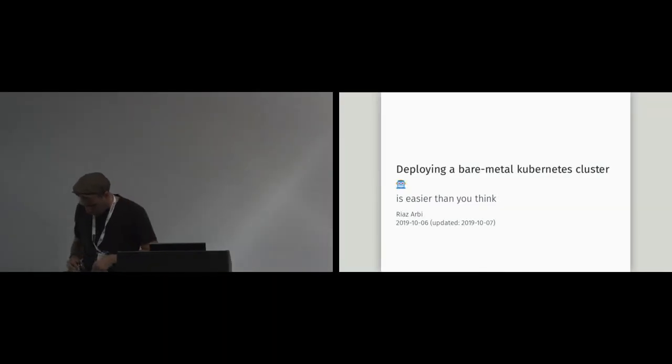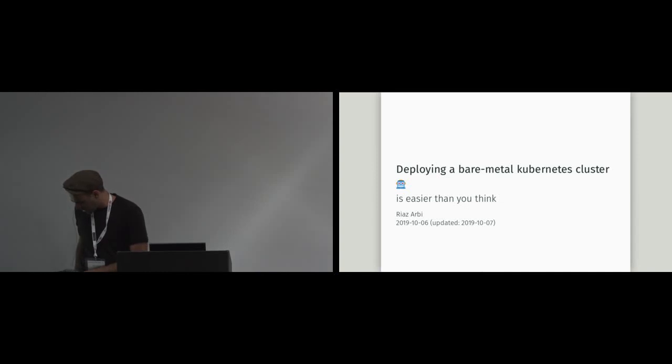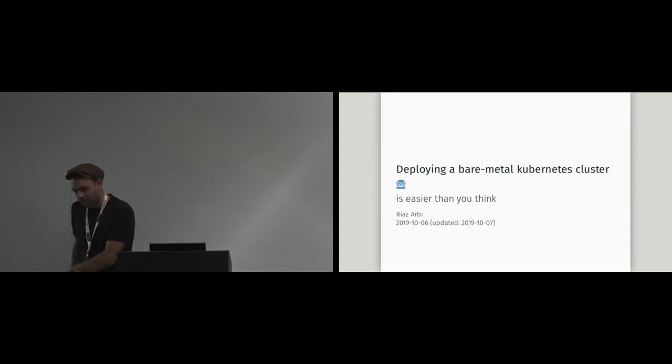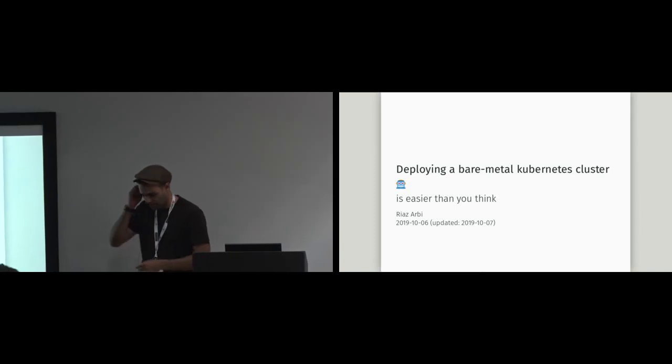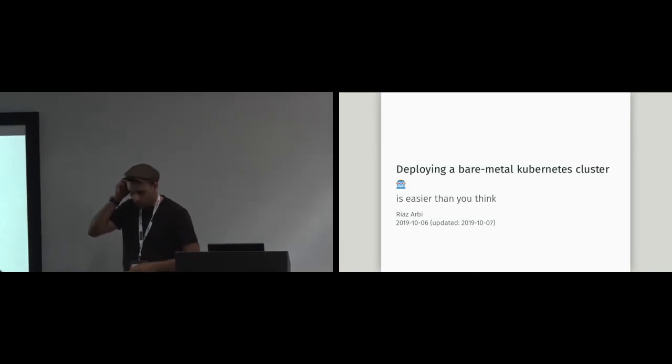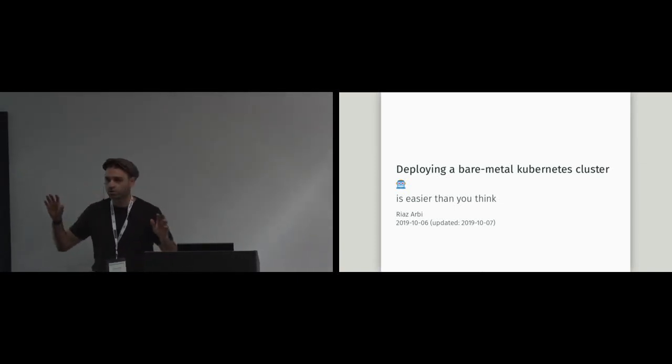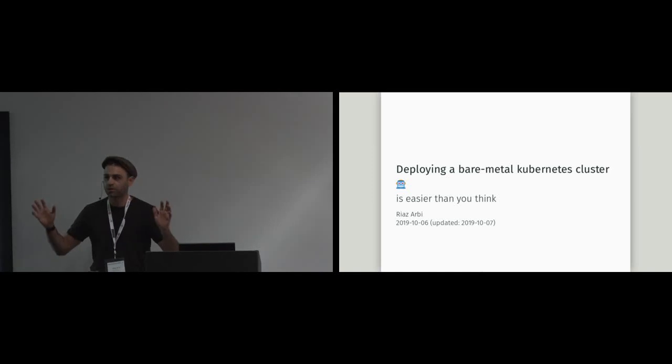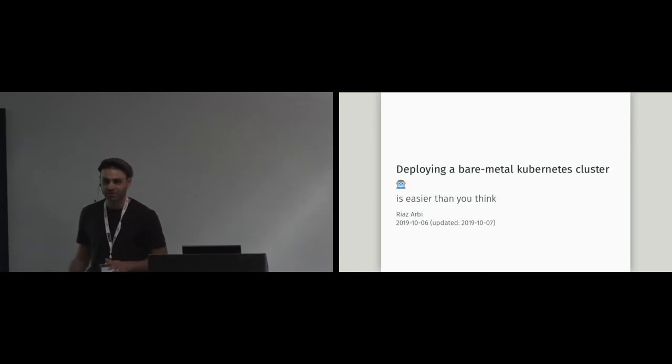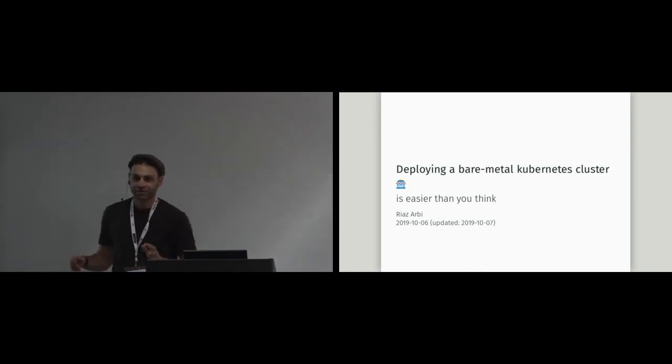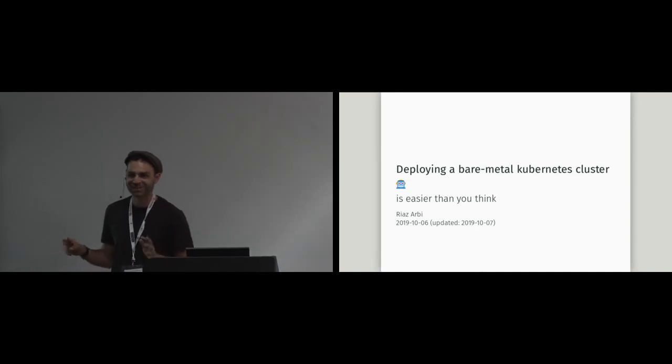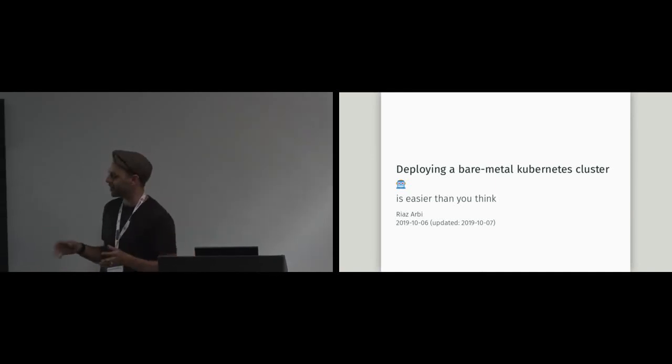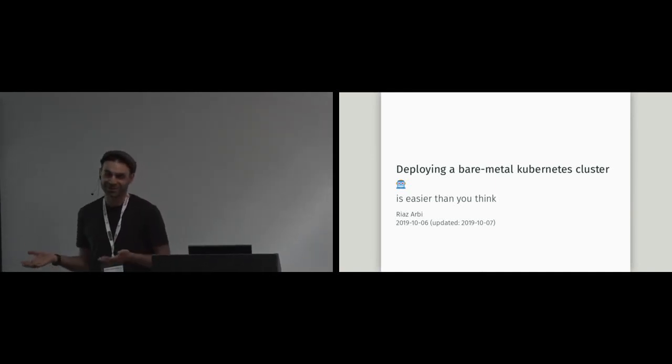Okay, I'm going to talk about deploying a bare metal Kubernetes cluster. Originally, I was going to say it's easier than you think, because I was feeling very smug about how easy this was. But then I sat in on Carl's talk from 12 to 1:30. Who was in Carl's talk? Yeah, okay. So this is way harder than his stuff. So if you can just do his thing, that's great. Just do that. But I'll just talk about how painful it is if you don't know about Carl's stuff, basically.